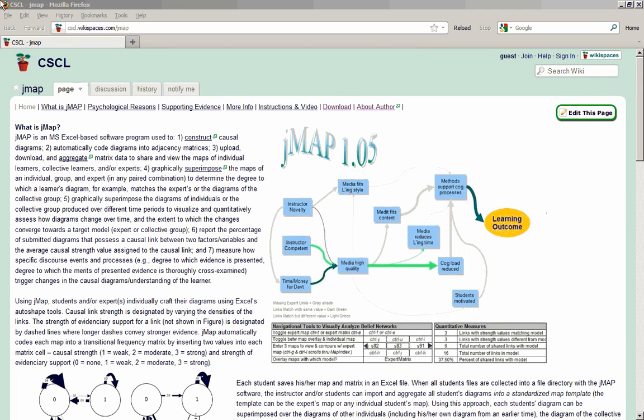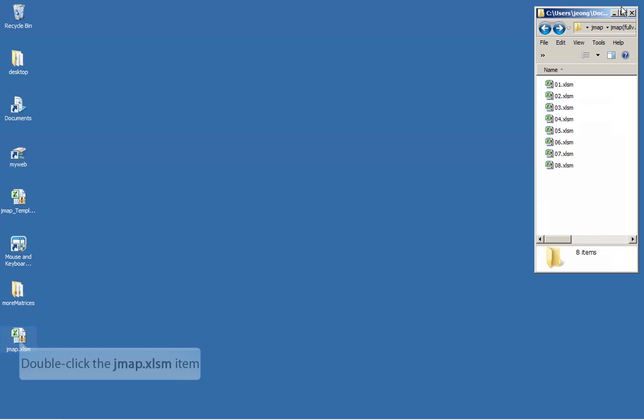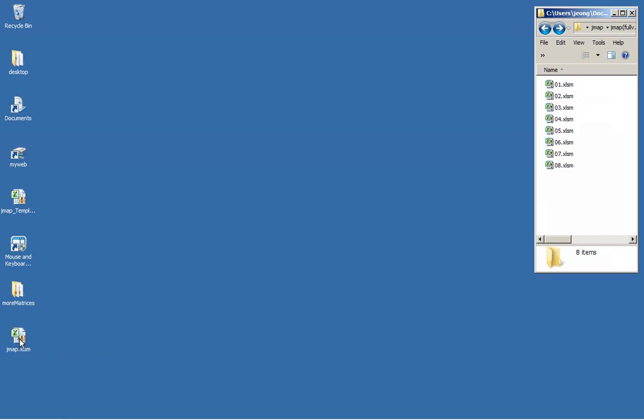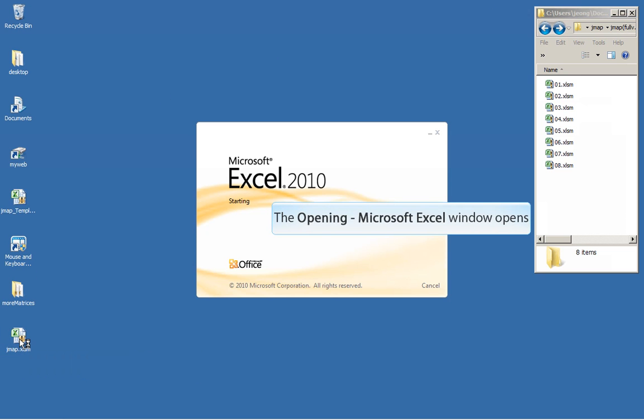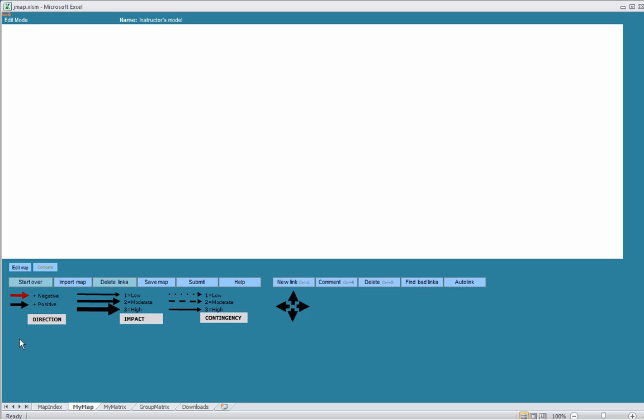JMAP can be used to create causal diagrams and also enables you to compare, for example, an instructor's diagram to that of a student's diagram or a collective group of students.